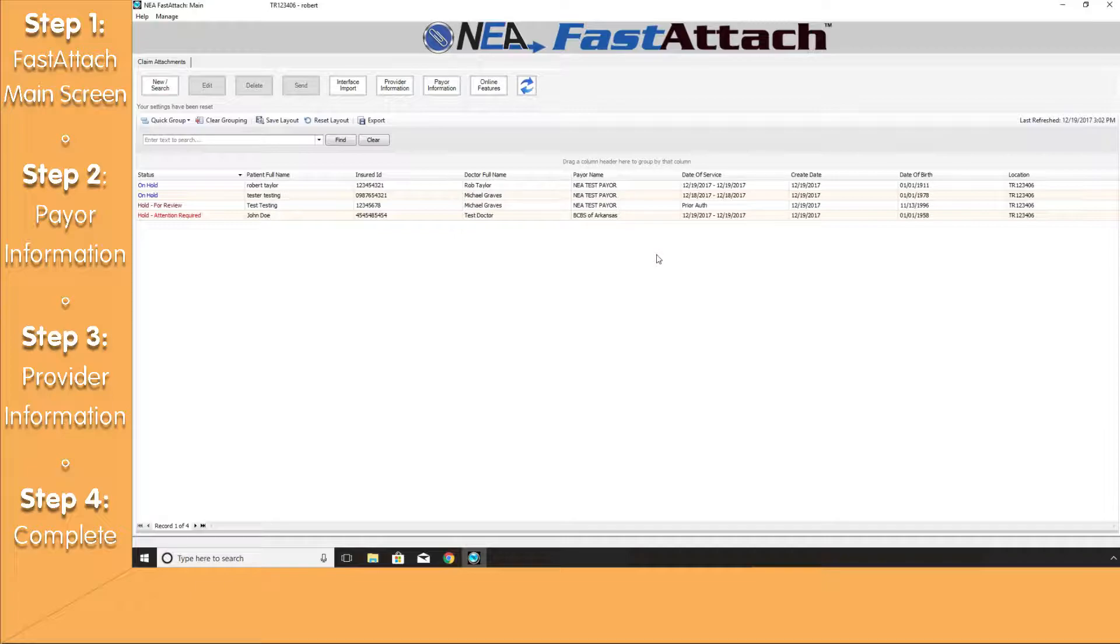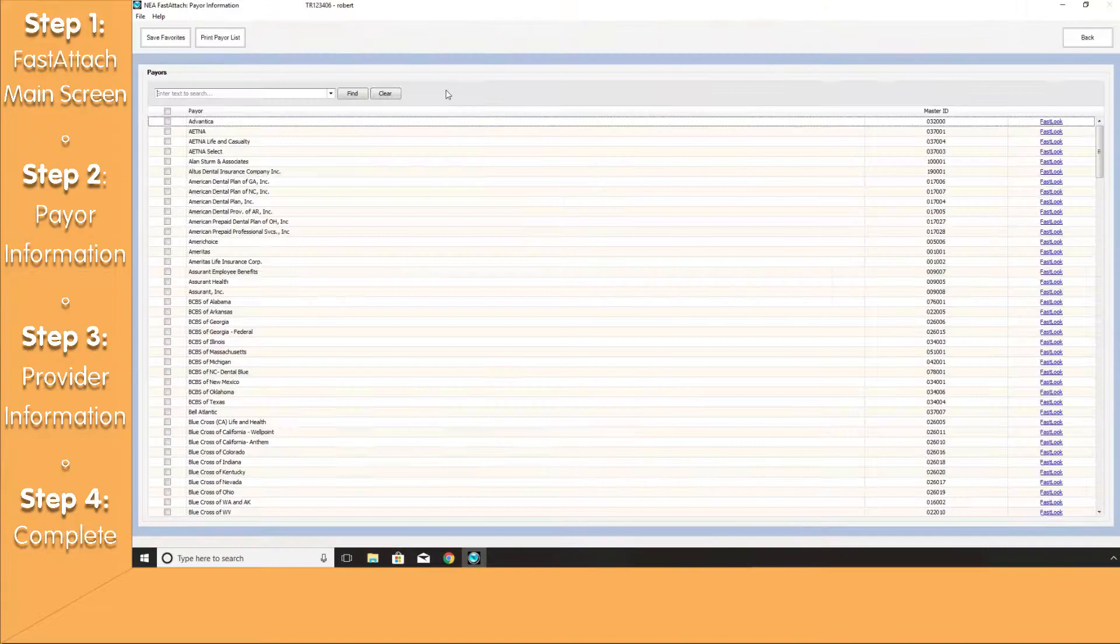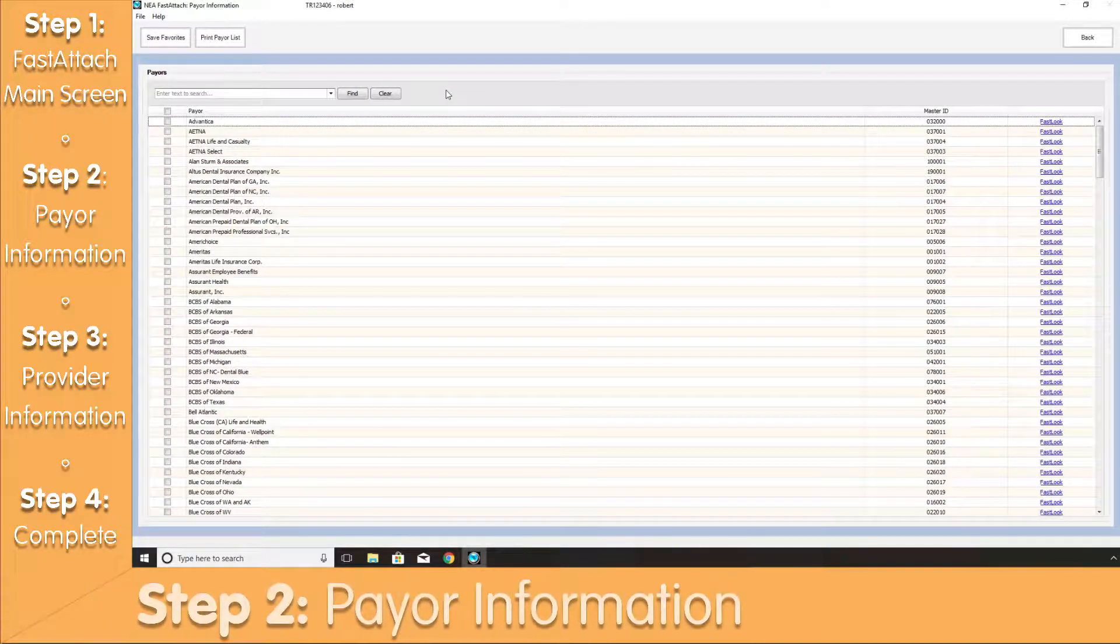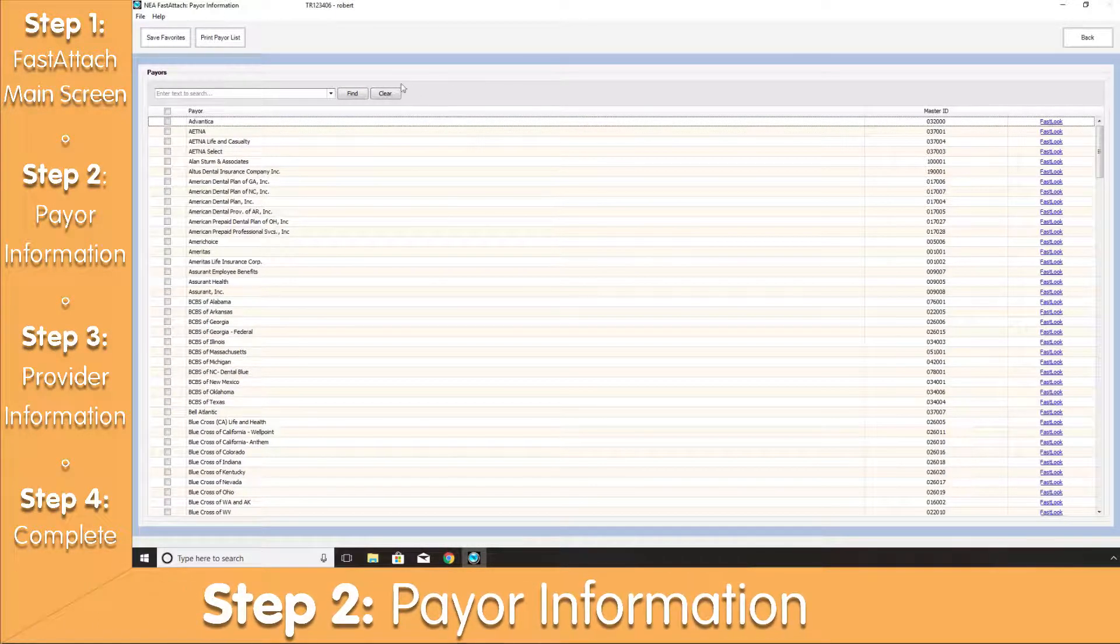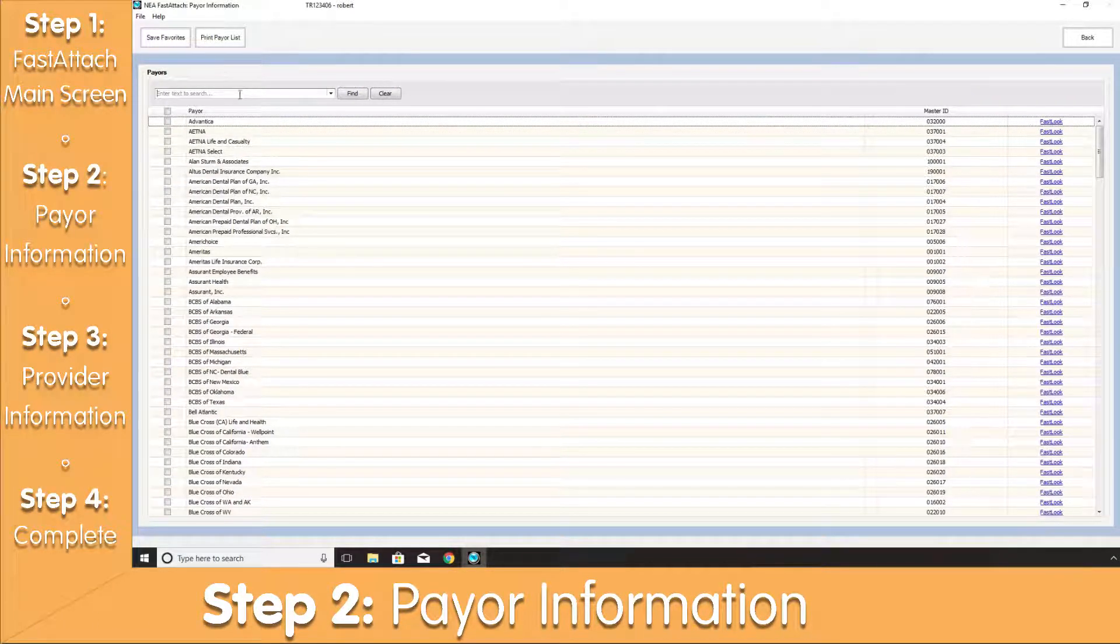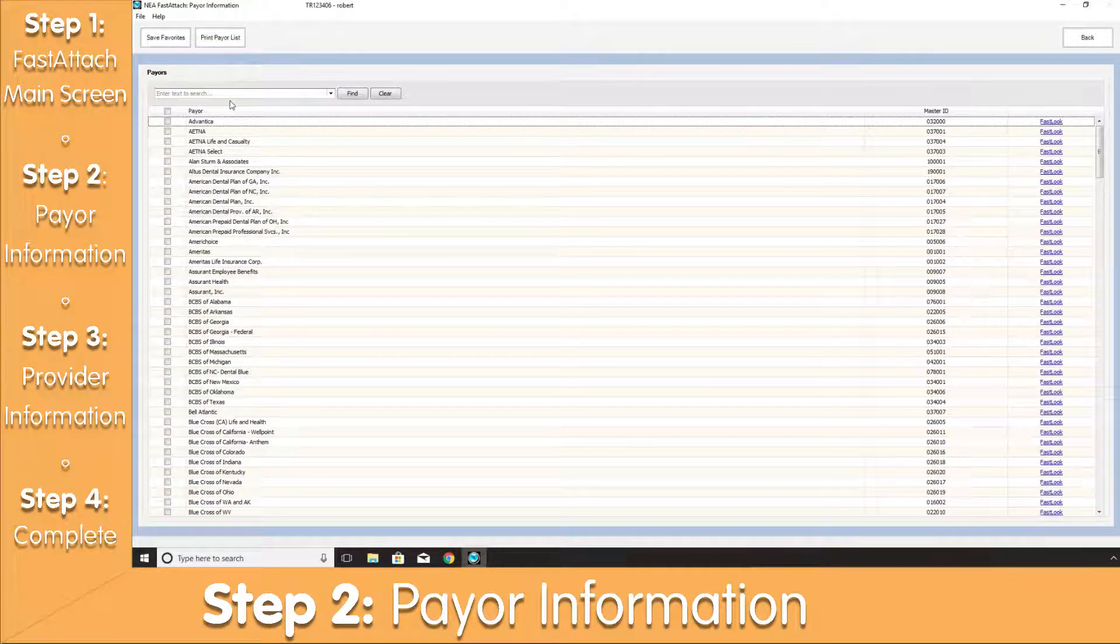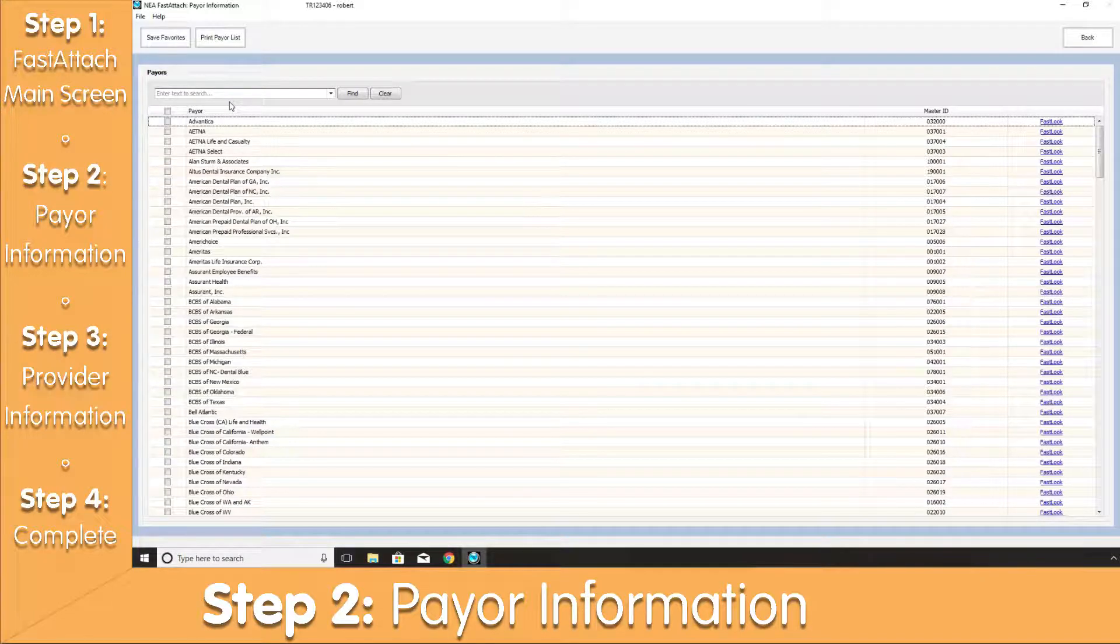Now, let's look into our Payer Information by clicking on the Payer Information button at the top of the screen. You will see a list of insurance companies that are currently accepting electronic attachments.